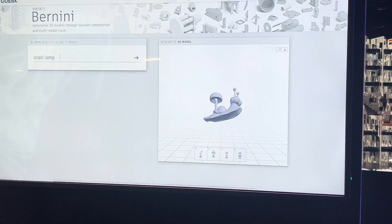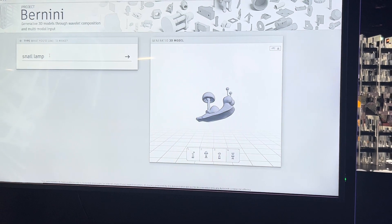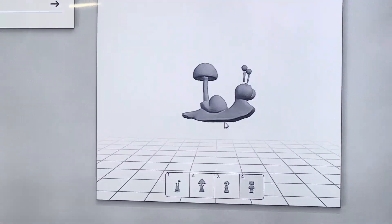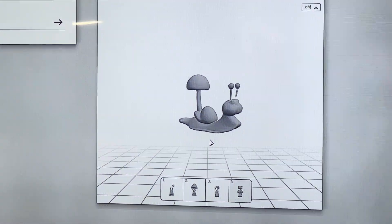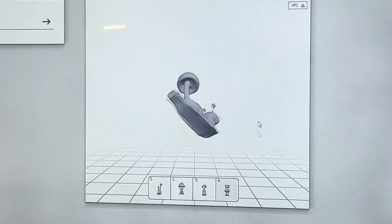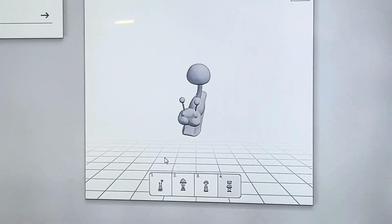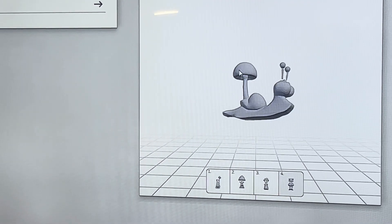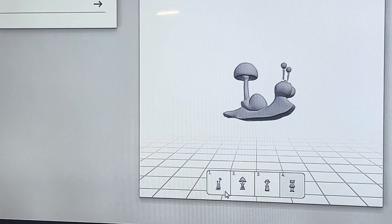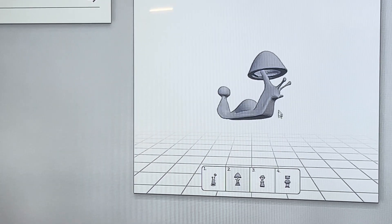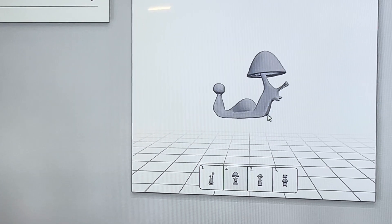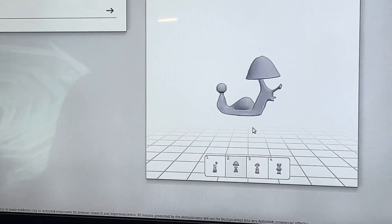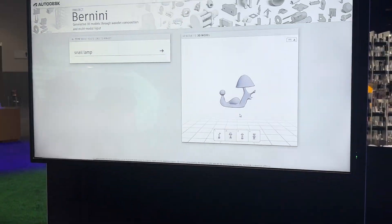Then it generates a 3D model. Here, a snail lamp. It's compositional in that it can compose the two concepts together — a lamp that looks like a snail — and we generate several of them.